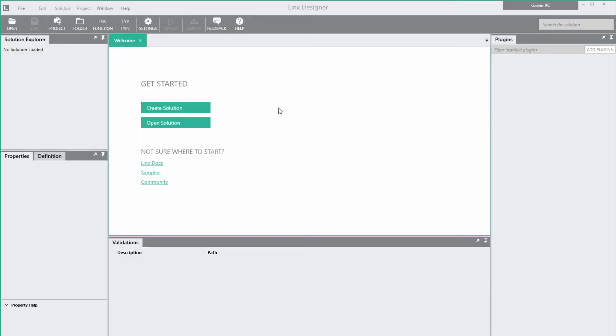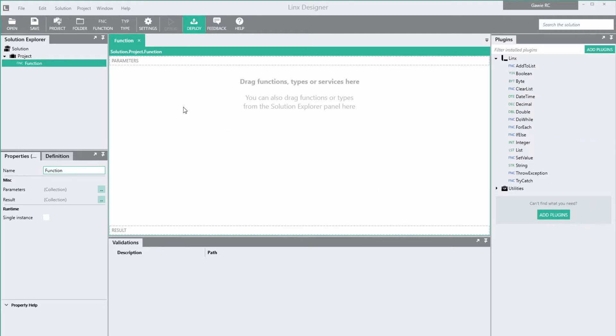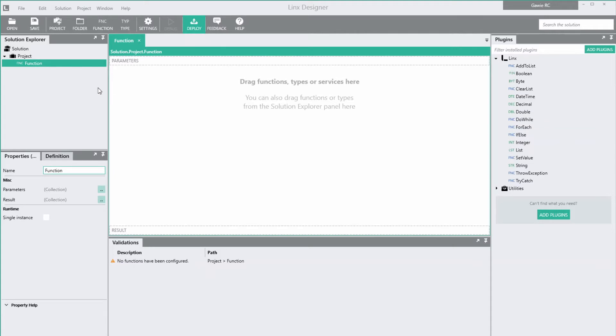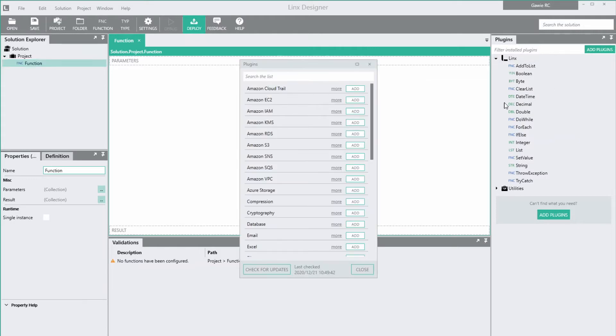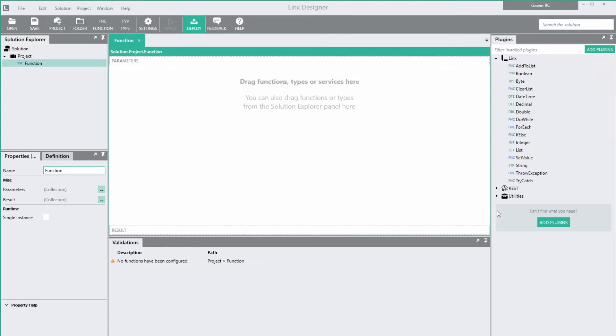This is the Lynx Designer, a low-code IDE where we'll build the API. To get started we'll create a solution. The Solution Explorer contains all the types, functions and services that make up the solution. This working area contains the logic for the items selected in the Solution Explorer. The Plugins panel shows the installed plugins. Plugins contain functionality that can be used in the solution. Our product API is a REST API, so we'll install the REST plugin. In the REST plugin there is a REST host service that we'll use to host the API. Drag it onto the canvas to create one.